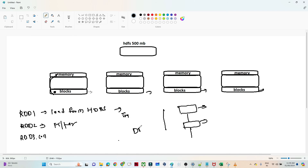This graph represents the DAG (Directed Acyclic Graph), which contains all the information about which transformations to follow one by one. It represents the full execution plan. Whenever you have a transformation, it just adds to the graph. Unless you call an action, the process will not start — that is how RDD works.